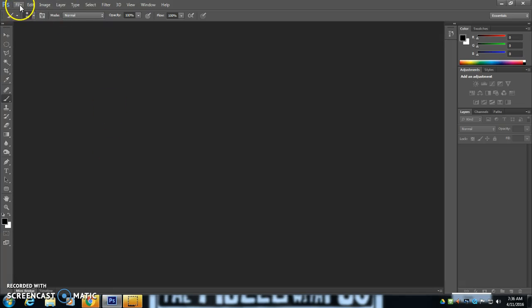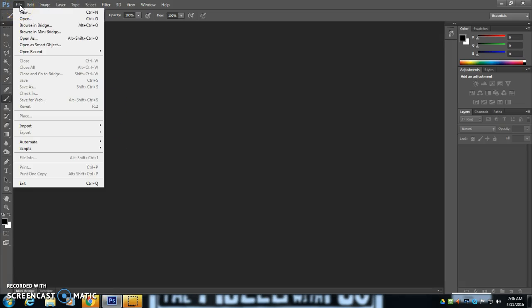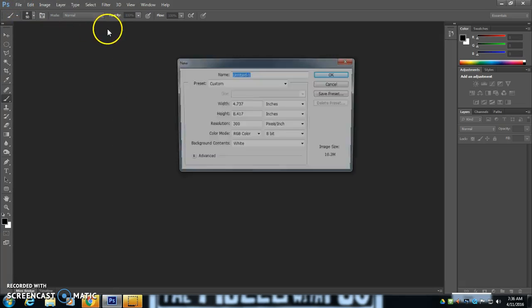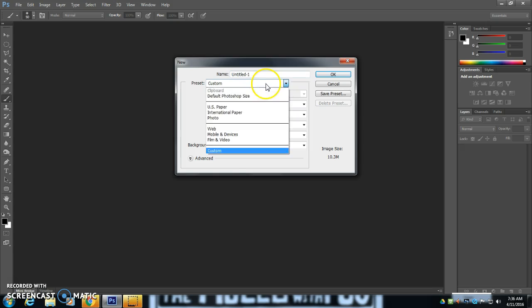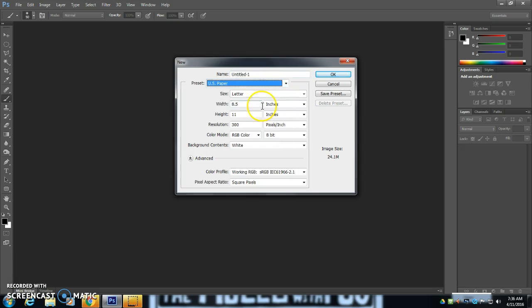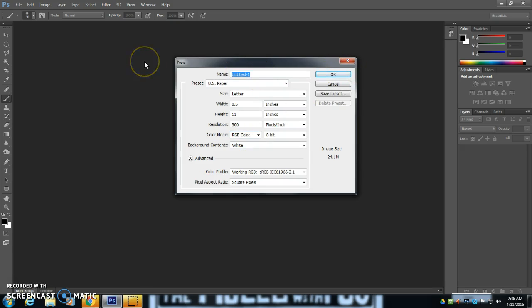We're going to start off in Photoshop. Go to File, New. We're going to make a US paper 8.5 by 11, 300, color mode RGB. We'll call this grid and type.